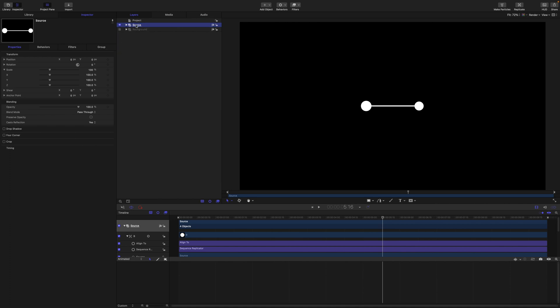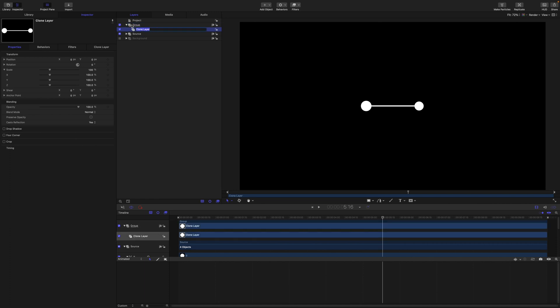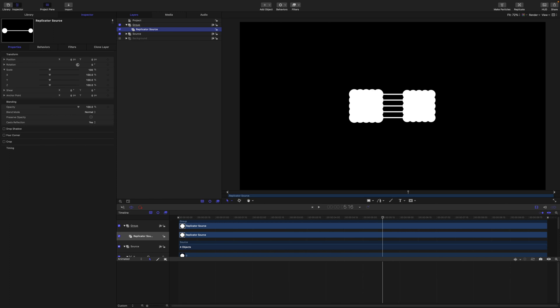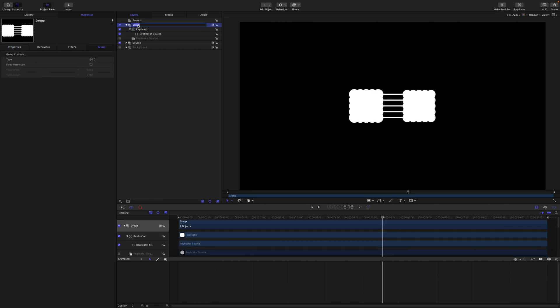And I'm going to rename the clone layer as replicator source. And then with L on my keyboard I'm going to replicate that. And I'm going to call this group up here the helix group.